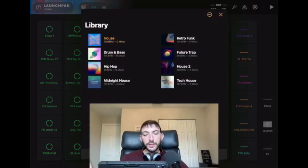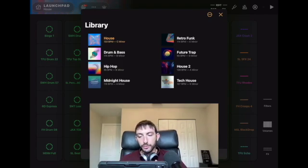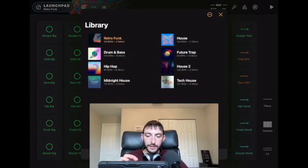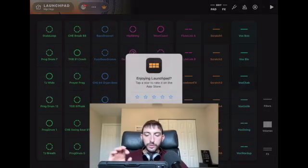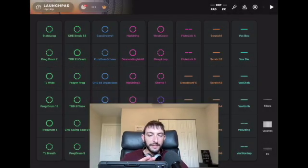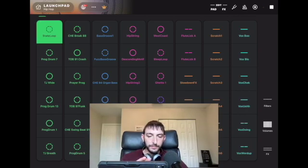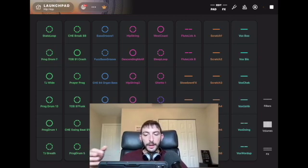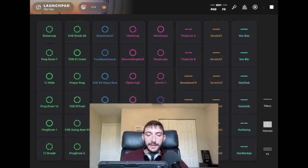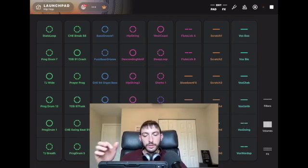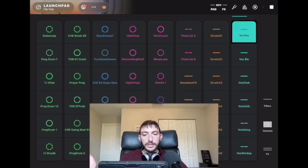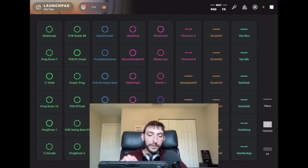If you get the premium version there are new samples and packs you can buy, but it comes with a couple. So let's do retro funk — we'll do some hip-hop. Just like with the DJ Pro looper, on the left we have drum beats. There are eight rows — the first couple are drums and hi-hats, and the last ones are vocals and effects. To set up a really cool beat quickly you just go like this.